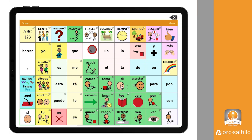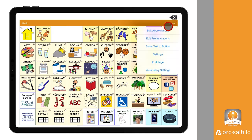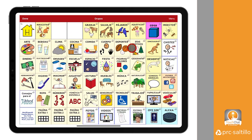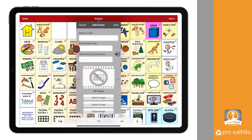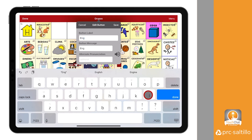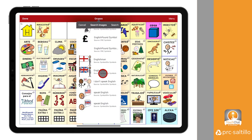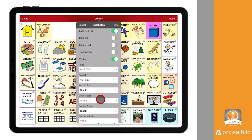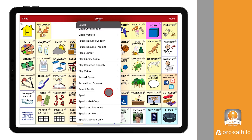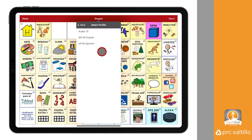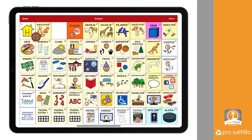Follow the same steps to create a button in the Spanish vocabulary to open the English profile. We will create a button in the Grupos pages, just as we did in the English profile under Groups. This time, when adding an action to select a profile, be sure to choose the English profile you created. This button will then open the English profile when selected.